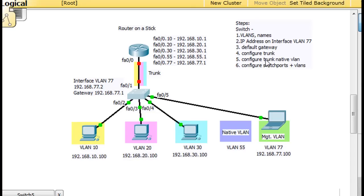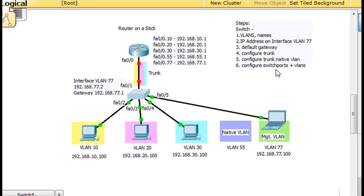So if we go back to our list, we have all of these things finished now. We set up our VLANs, IP address on interface VLAN 77, our default gateway, configured the trunk, the native VLAN on the trunk which is 55, configured the switch ports to be access ports, and put the switch ports on the separate VLANs. We don't have a port on the native VLAN right now — that's just for backwards compatibility.